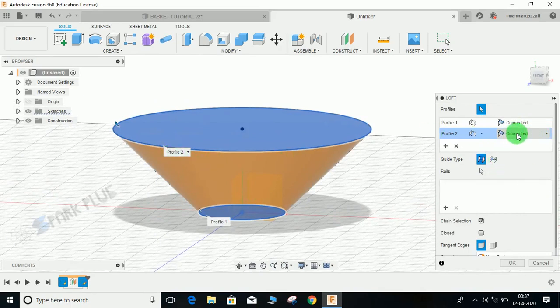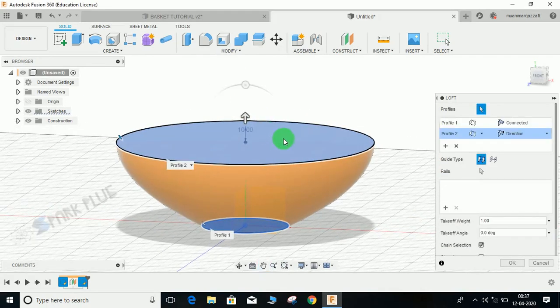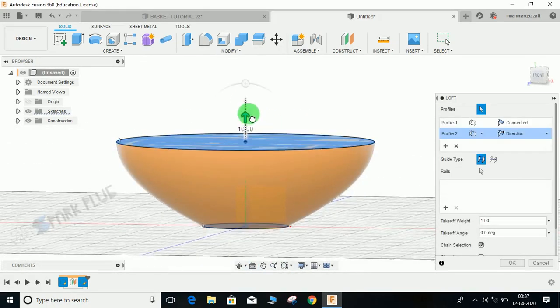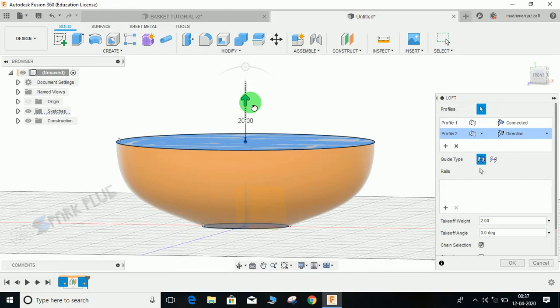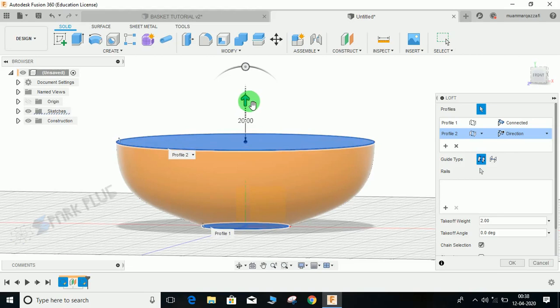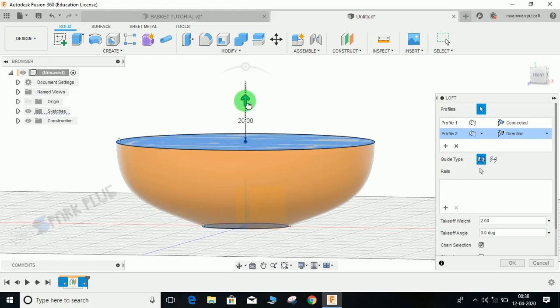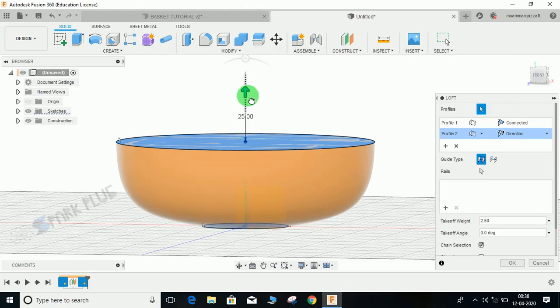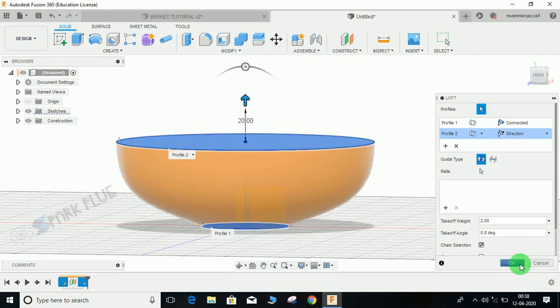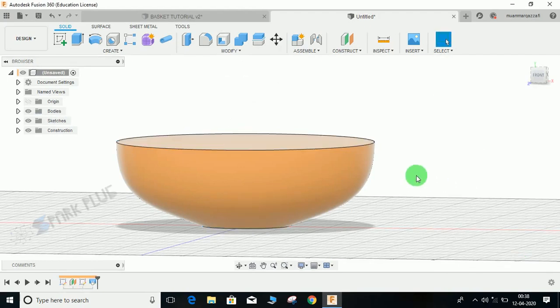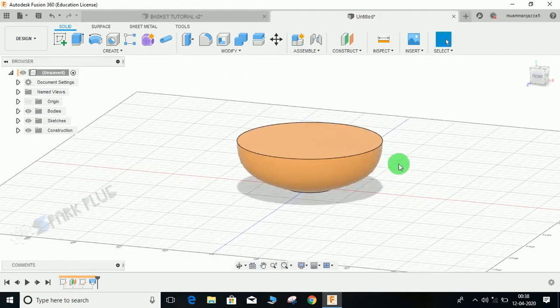Now both of these - this is profile 2. So instead of connected, select direction. Now if I just drag it upwards, it will change the shape accordingly. This will come in handy because we will be working on a parametric design. Even at the end of the video, if I just go back to the history and change this profile here, it will create an impact on the final design as well. This looks good.